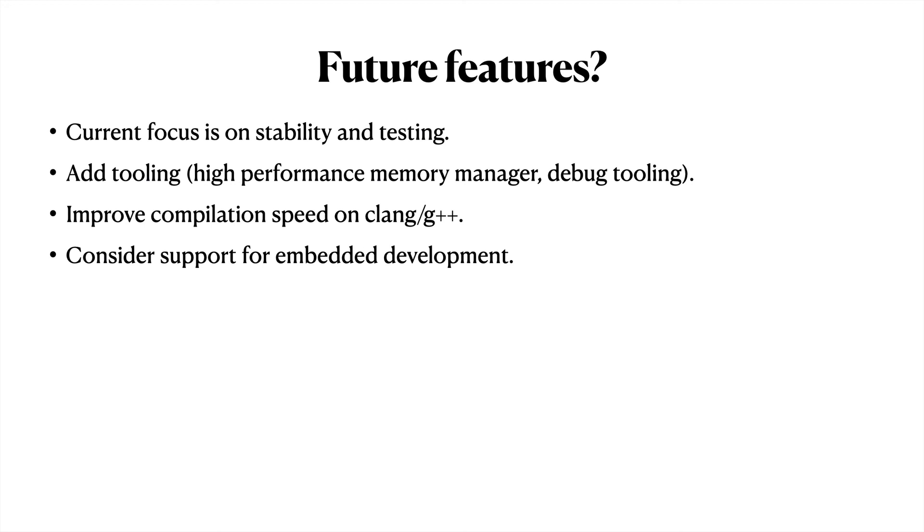Another improvement would be to increase the compilation speed on Clang and G++, as this compilation is not currently multi-threaded, unlike on MSVC. Finally, and of lowest priority, I may eventually experiment with remote reloading, where a cross-compiled library can be sent to the hotswapper running on a separate machine. In theory, this would allow hot reloading to work on an embedded device.